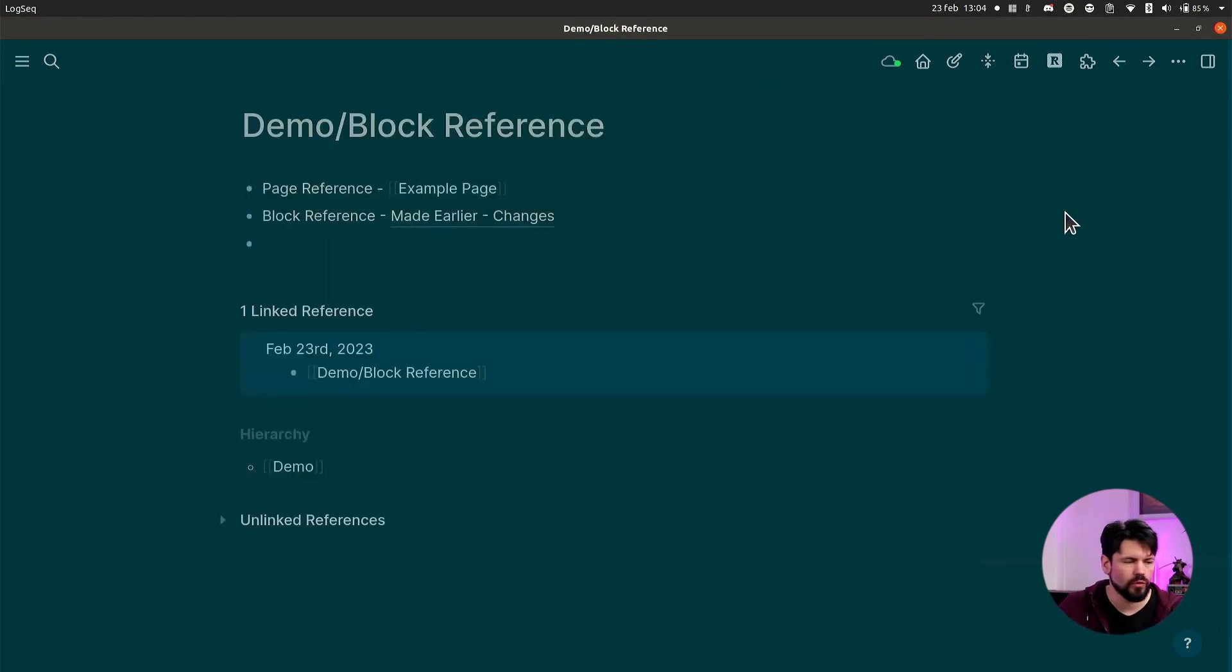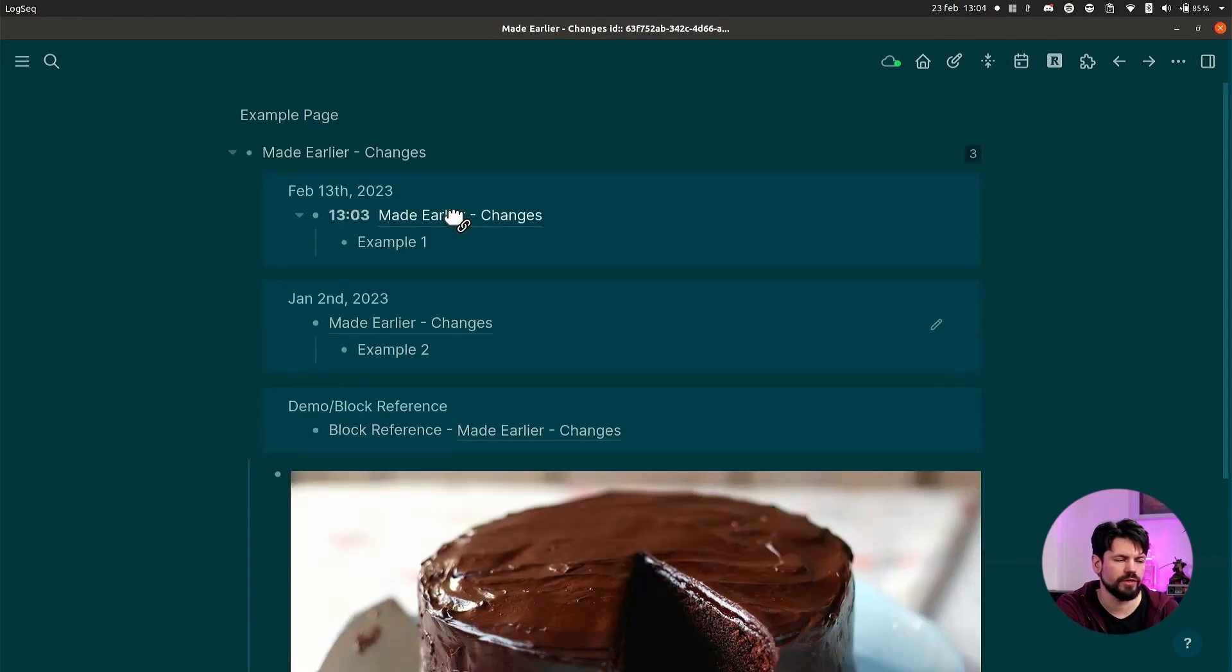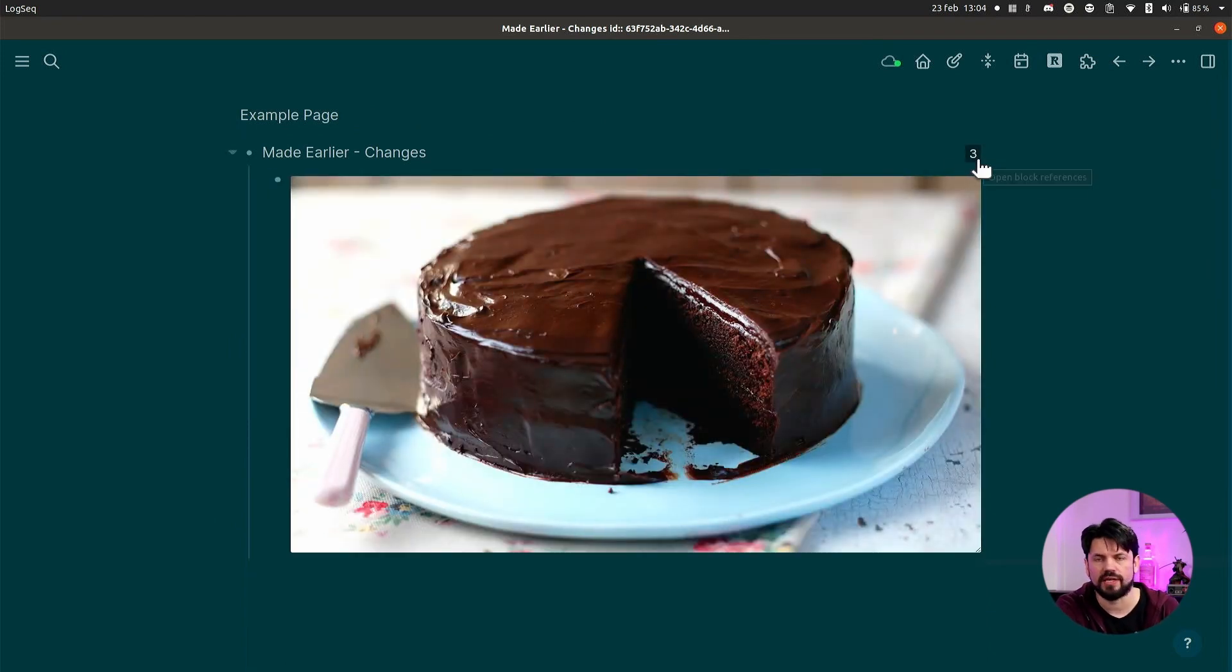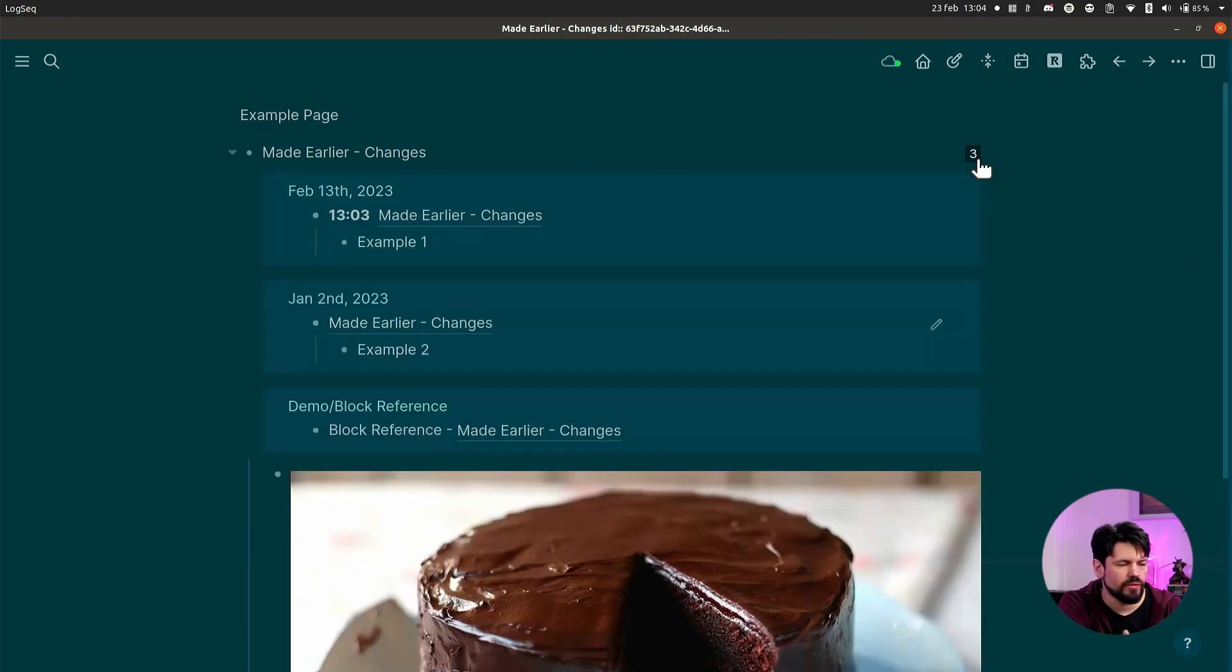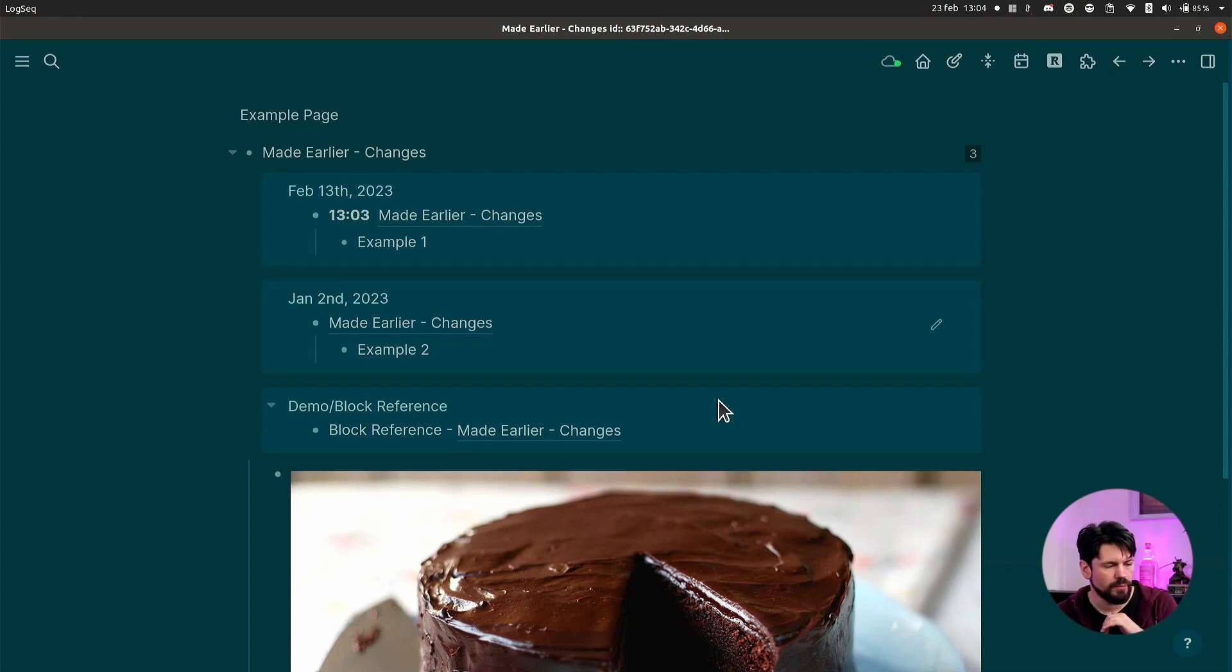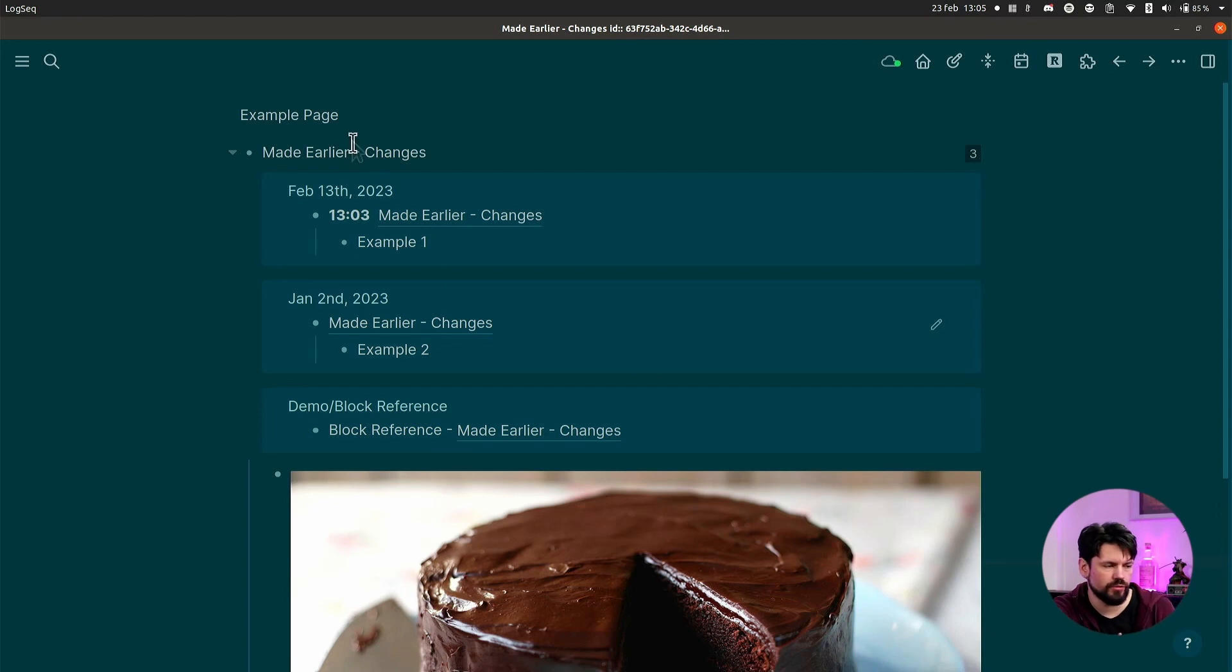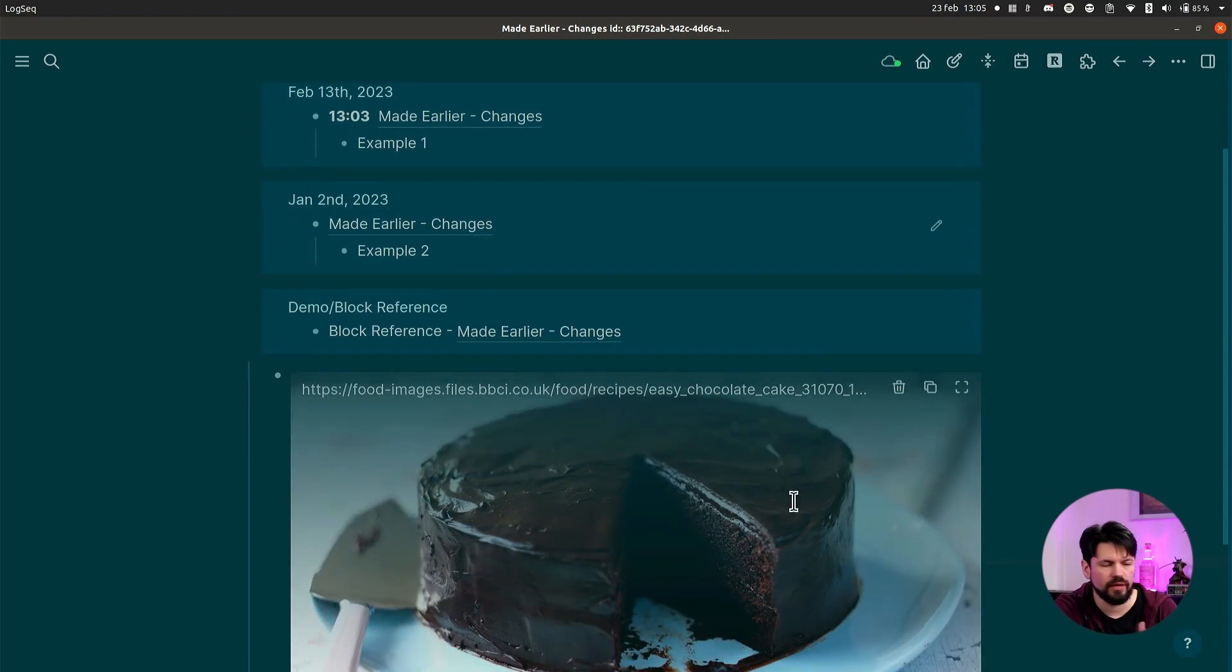Now the same thing works for block references. You see the block reference here that 'Made Earlier Changes,' and if I click on that, you have this little button on the top here. This is three, and that means that there's three references. When you click on it, you see all the references. There's a little difference with pages - pages put them all the way on the bottom. Block references put them on the top because they're related to the block and not all the sub-elements that are under it.